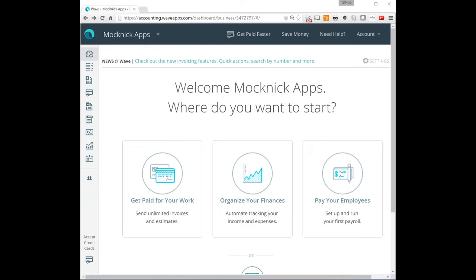And I'm going to be using Wave Apps. As I mentioned before, Wave Apps is what I use for Mocko Consulting. And here,